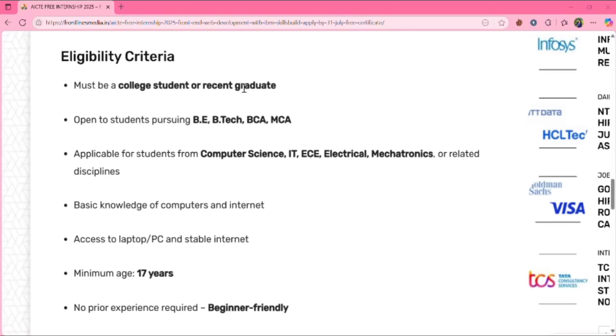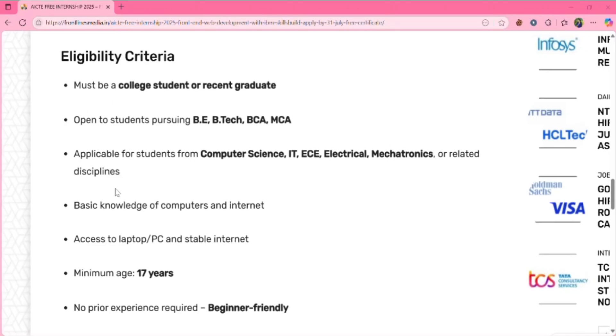Next one is eligibility criteria. You must be a college student or recent graduate. You must be pursuing BE, BTech, BCA or MCA. Applicable for students from Computer Science, IT, ECE, Electrical, Mechatronics or related disciplines.